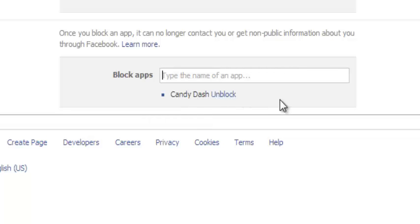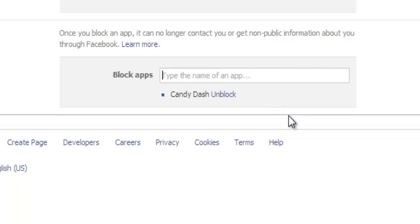So that's how you can block any Facebook app. You just need to know the name and insert it in this text box, and Facebook will automatically retrieve for you the name and you can block it very easily.